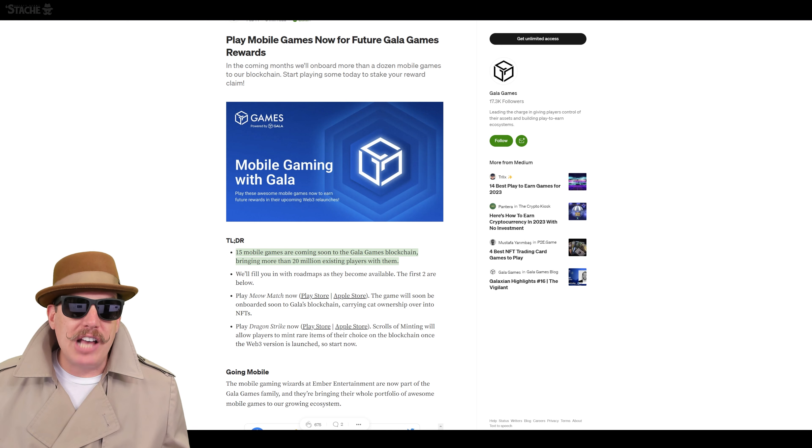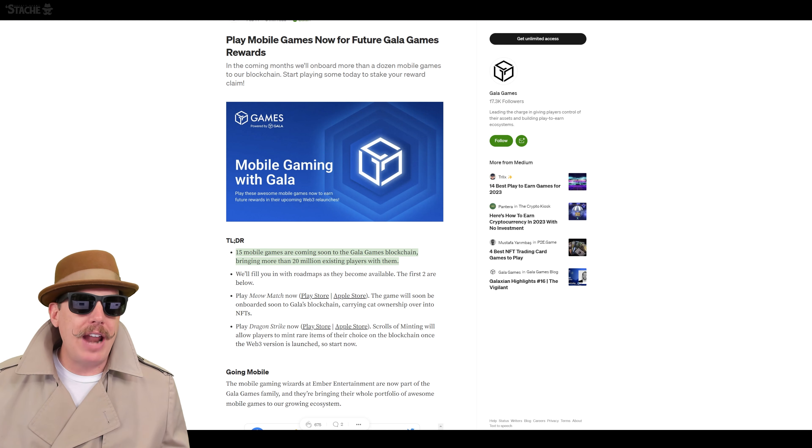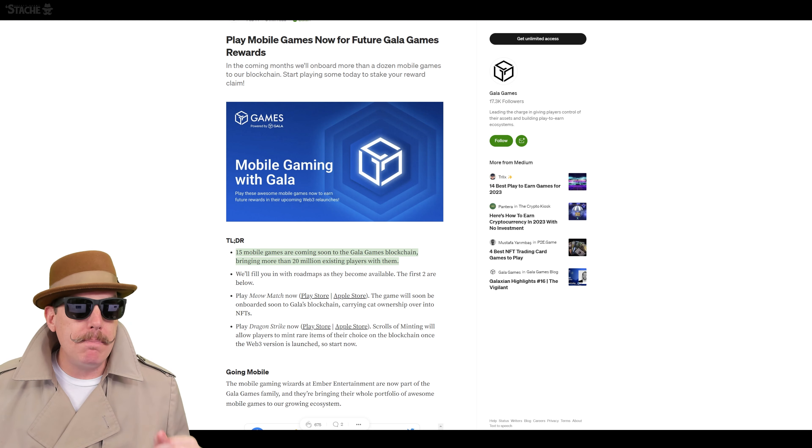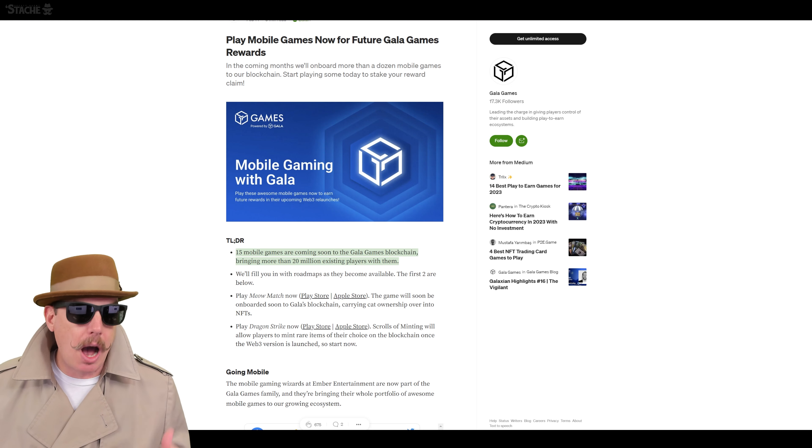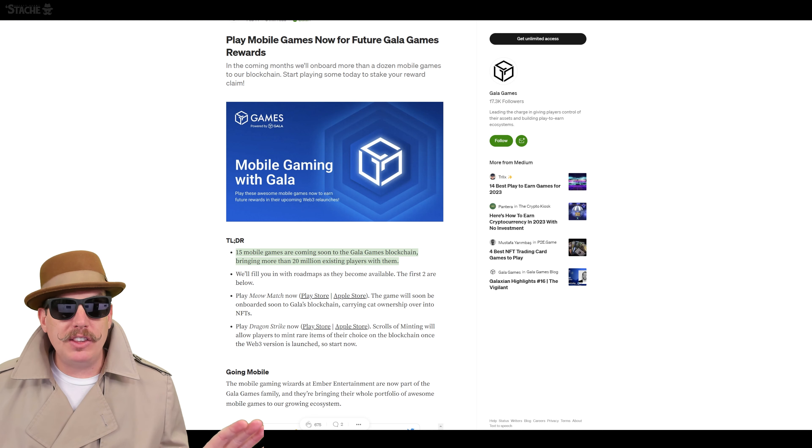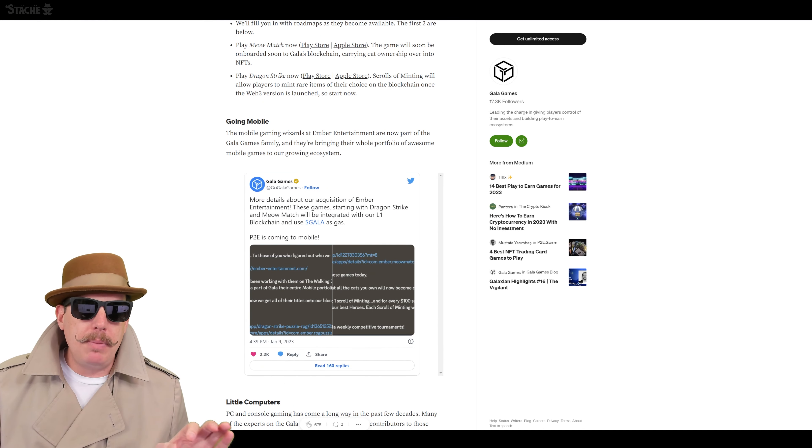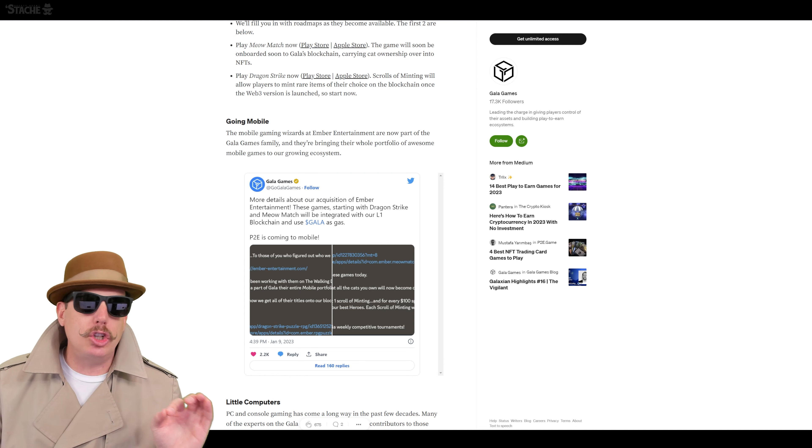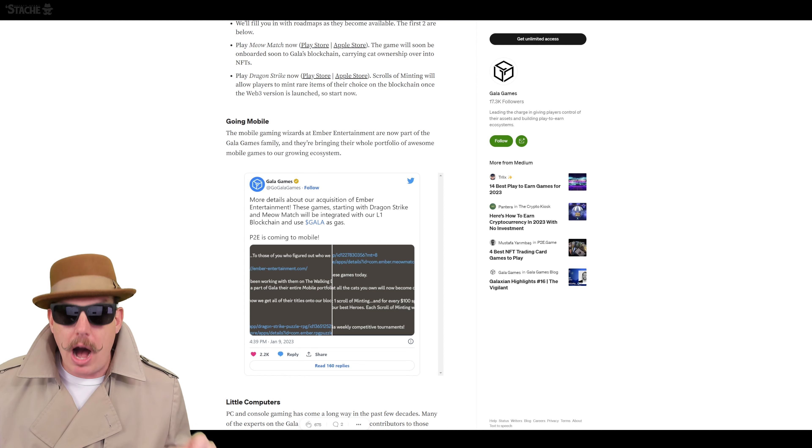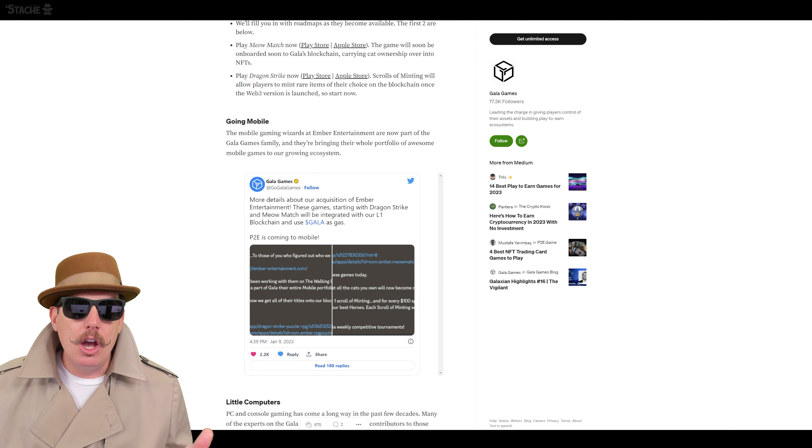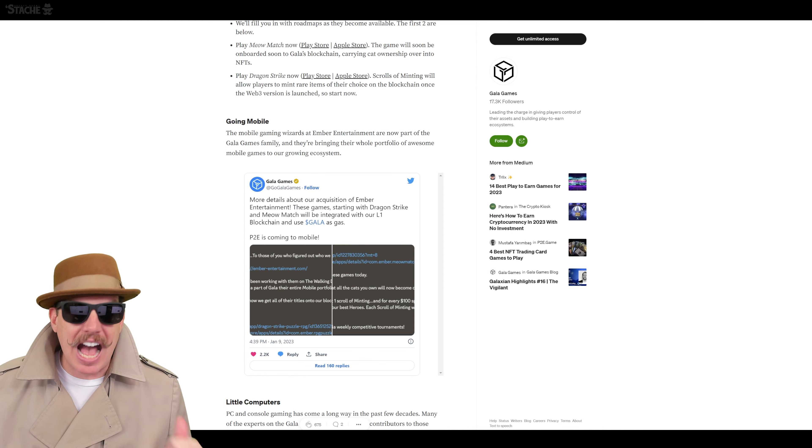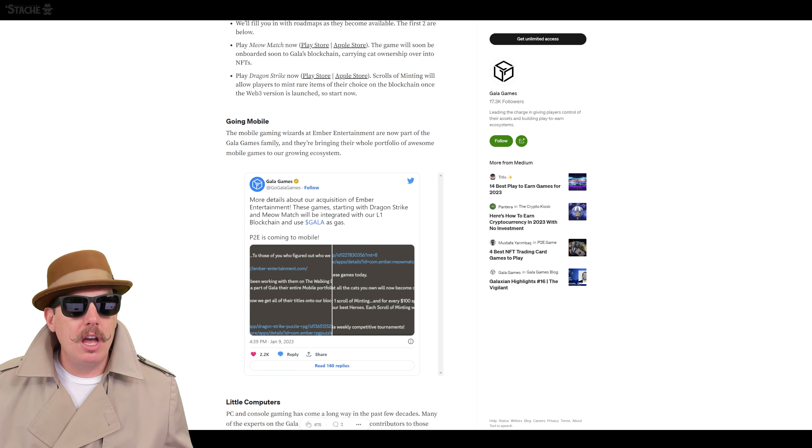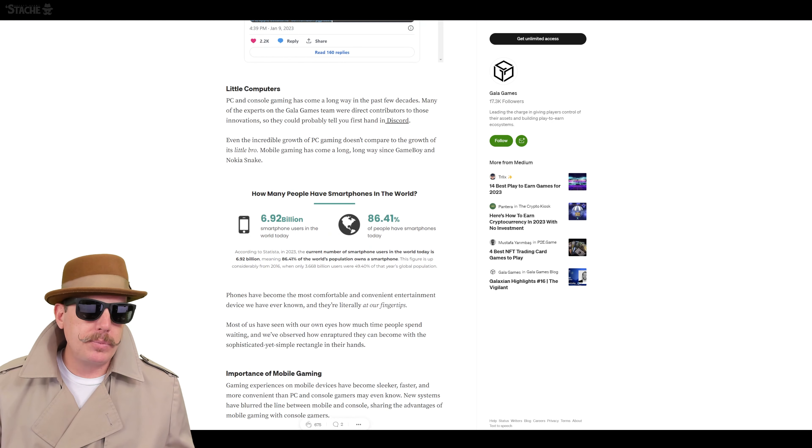Now this studio also has 15 other mobile games that are coming and are now going to be part of the Gala Games blockchain, and that means about 20 million existing players are going to be coming with them. That's big right there. We already knew this was happening. Now when they talk a little bit more in this article is the fact that they're going big on mobile gaming and why.